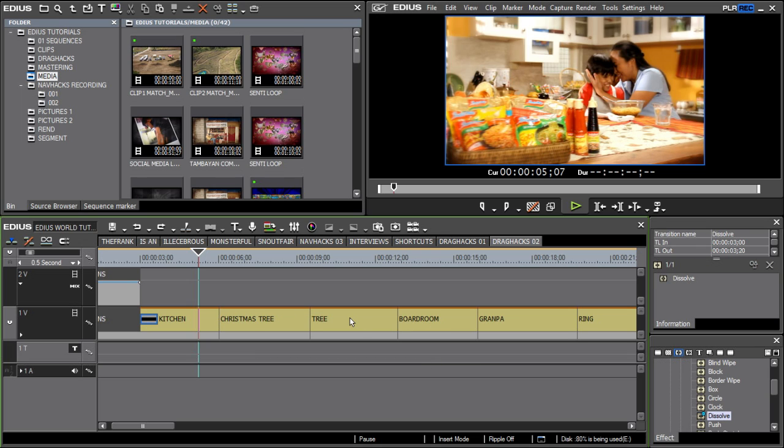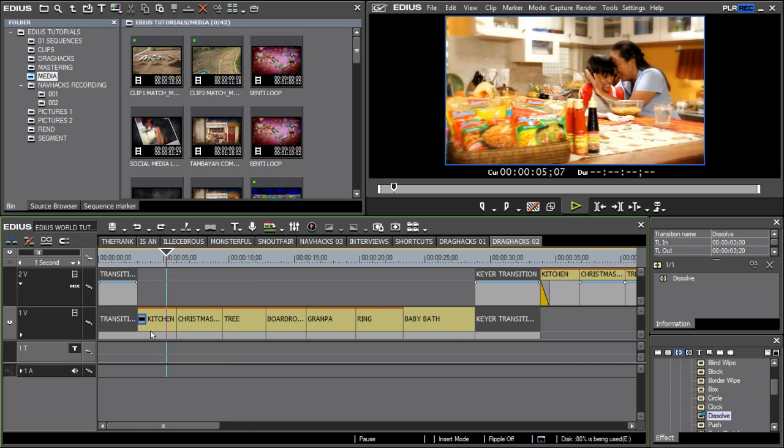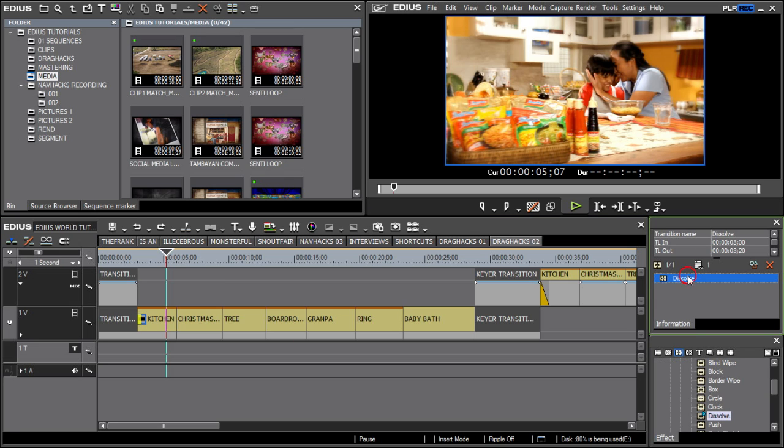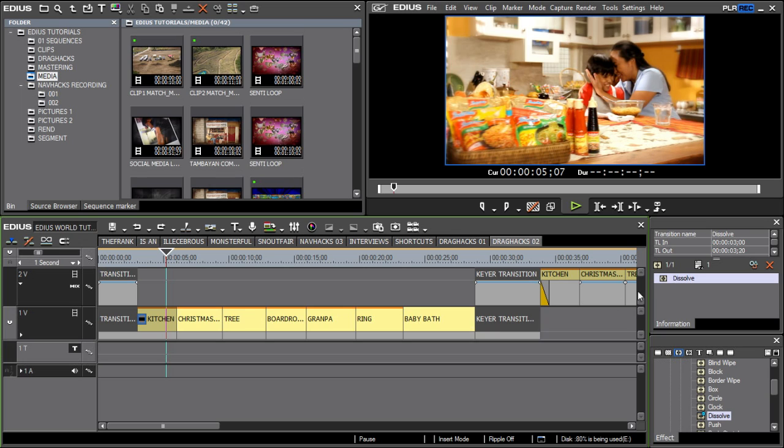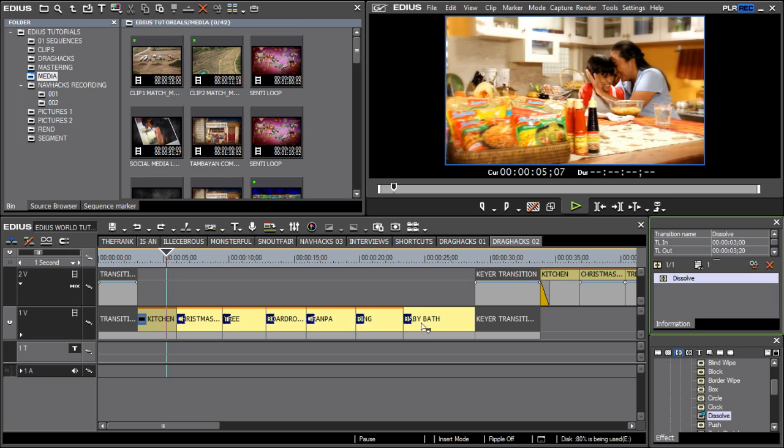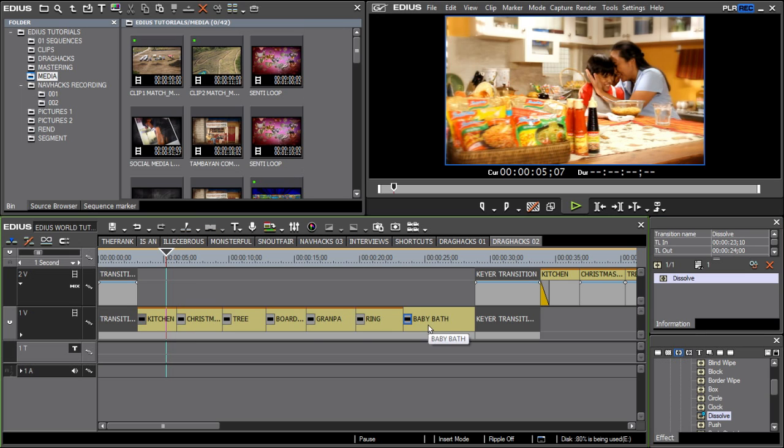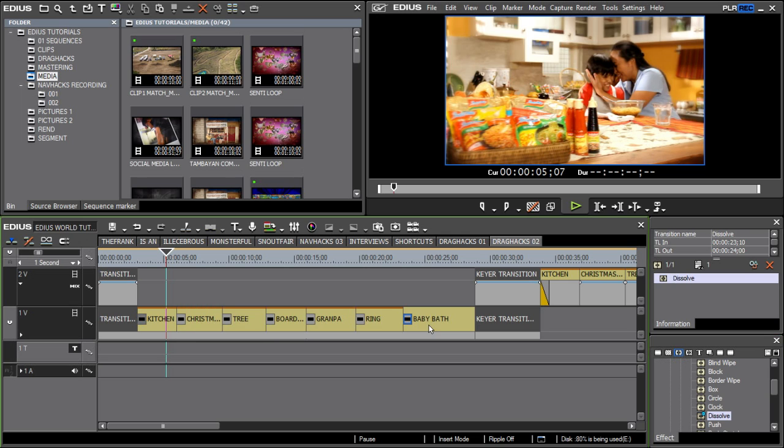You can also apply the same transition across a group of selected clips. I'll start by clicking on the transition. It will appear on the information window. I will now drag select a group of clips that I want to apply this transition to. Next, I will click on the transition in the information palette and drag it to my selected range of clips. Again, I can set the placement of the transition before releasing the left mouse button and bammo.